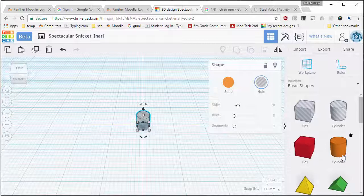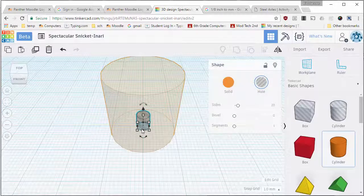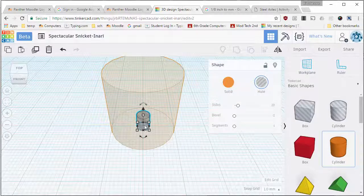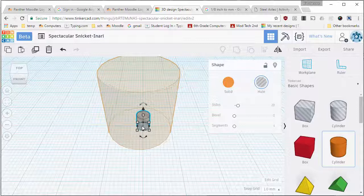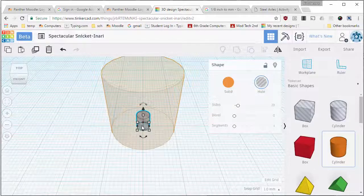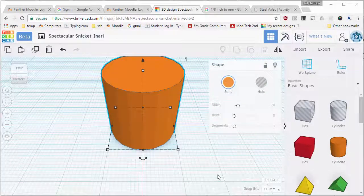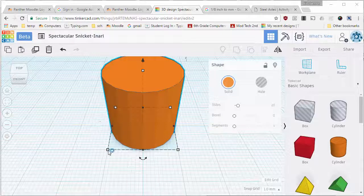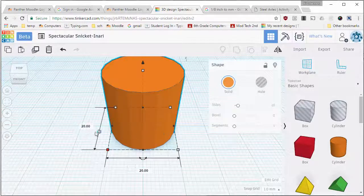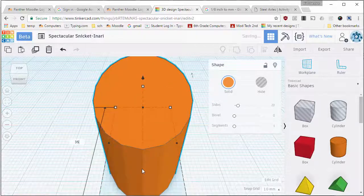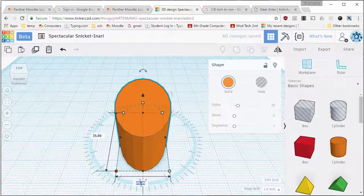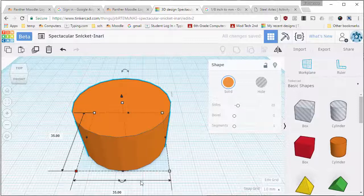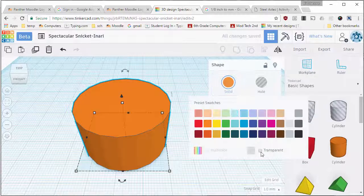I'm gonna bring my wheel out. Right now it's 20 by 20. The stock wheels you'll need to look at your car to see if you can change these measurements, but the stock are 35 millimeters so I'm gonna keep mine at 35 millimeters just so that it stays consistent.